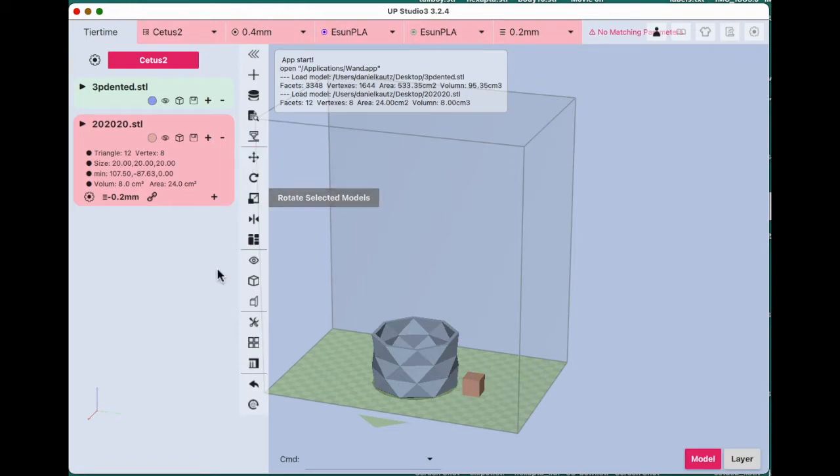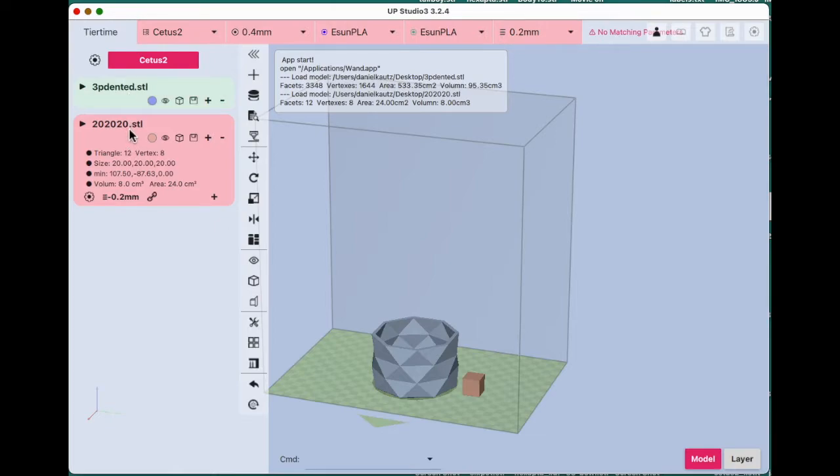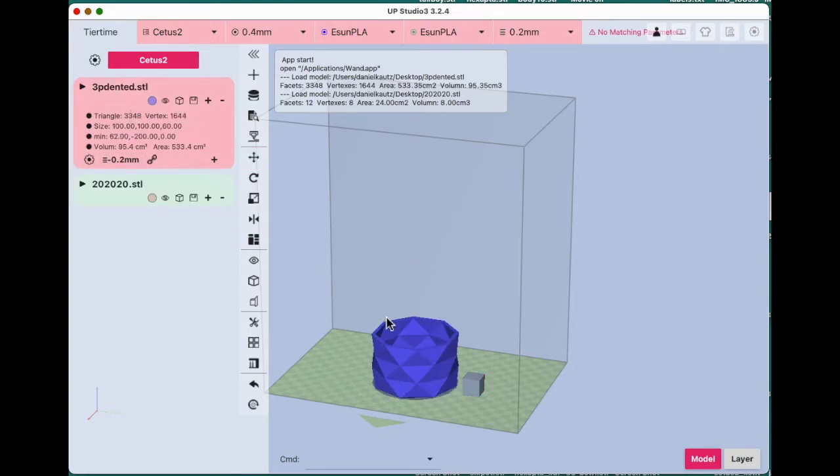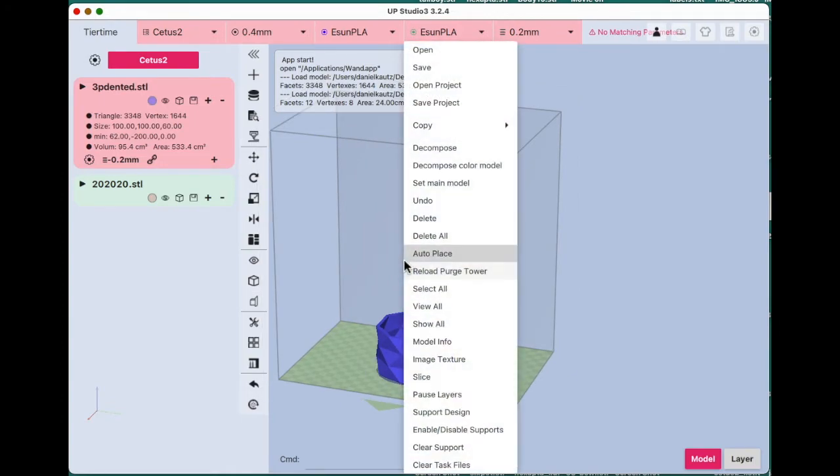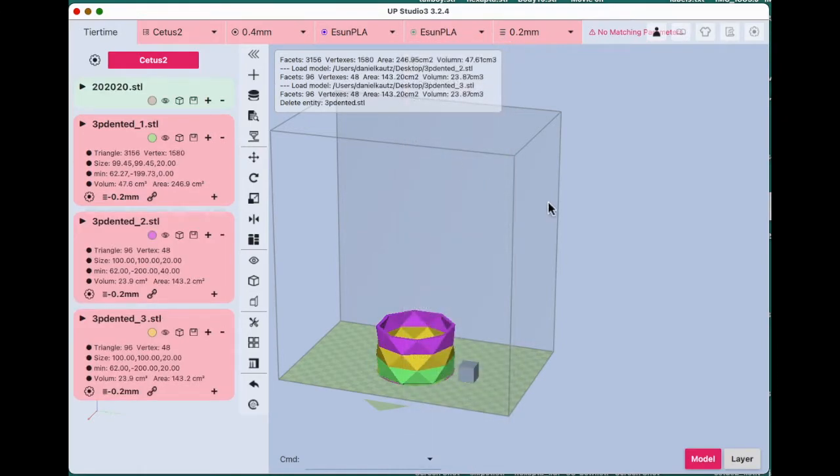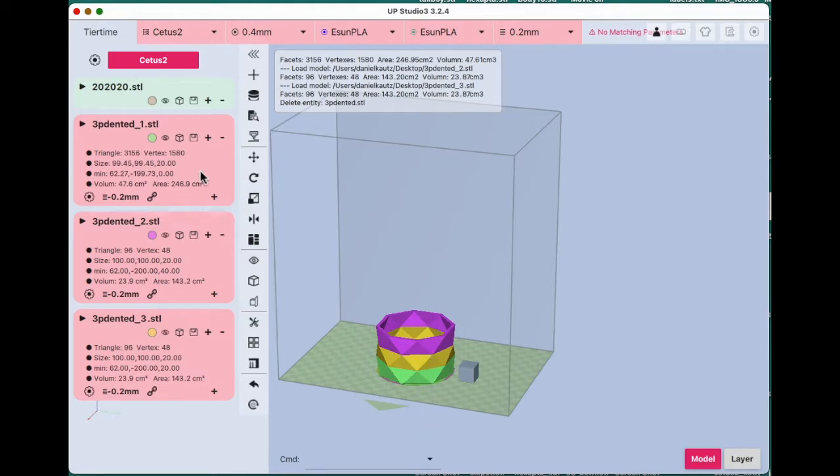And we will just place it right there. What I did then is select this and do decompose. The model was already designed in CAD in three sections, so now I can see all those three sections.